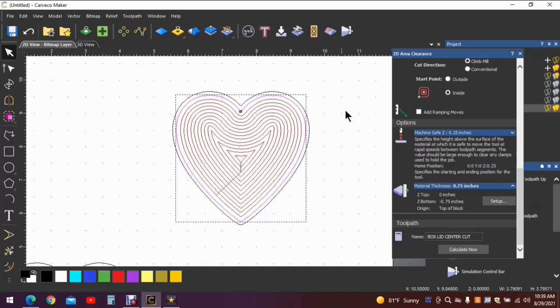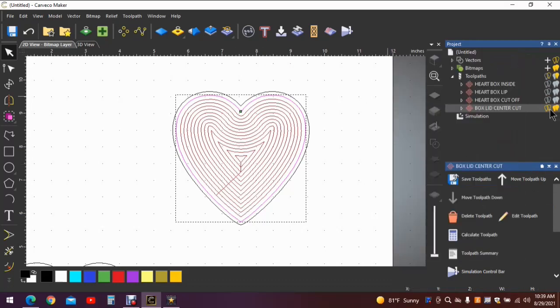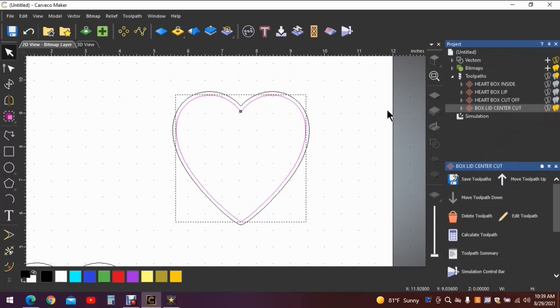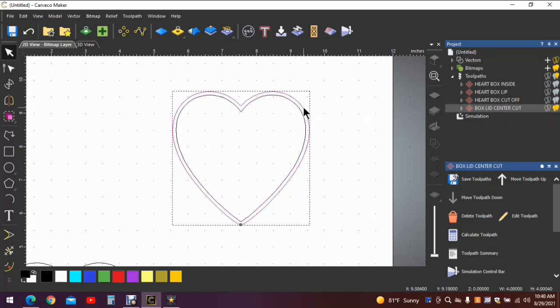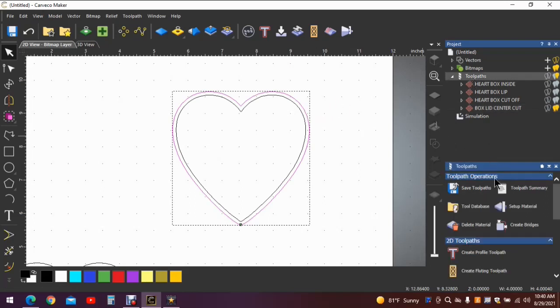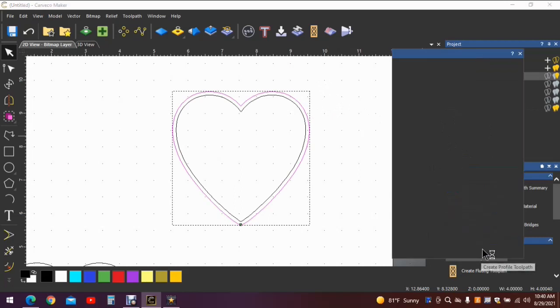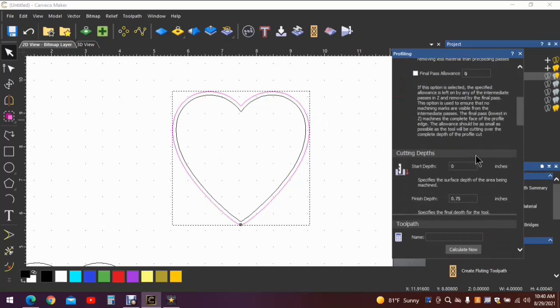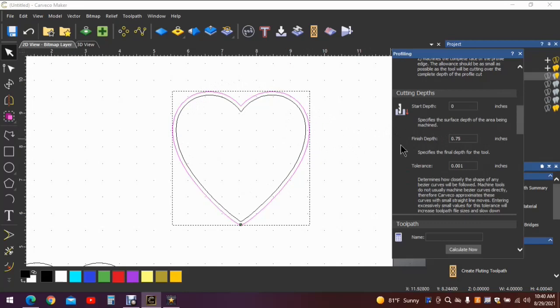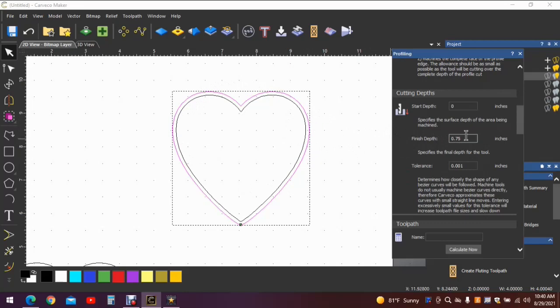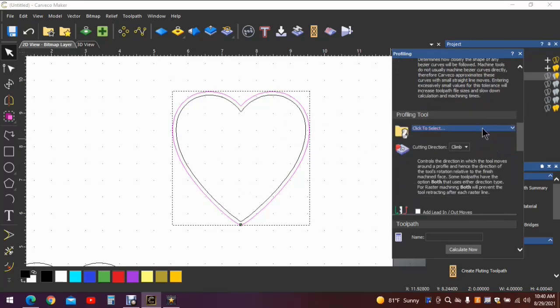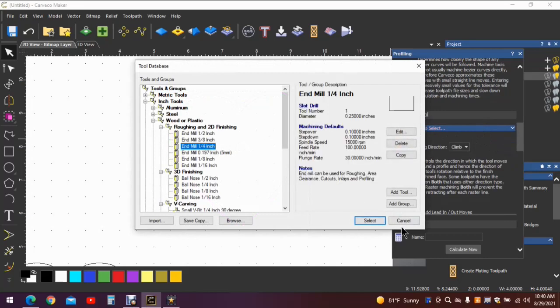And now you simply have to cut the lid loose. So you click the outside line. Toolpaths again. We want a profile toolpath. Again, along the outside edge. Starting depth zero, finish depth 75, 0.75 or three quarter because that's the thickness of the material and obviously we want to cut this loose. Back to our one quarter inch end mill again.